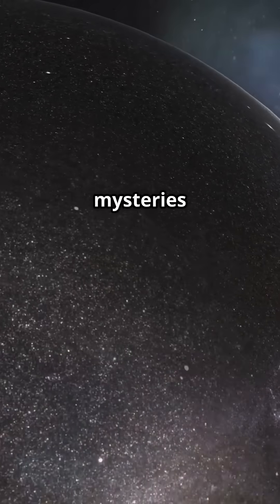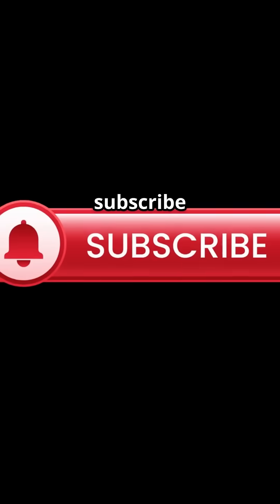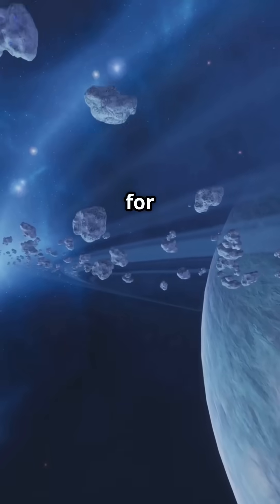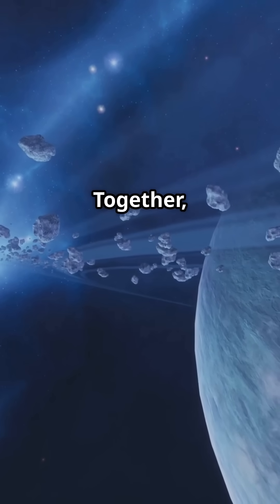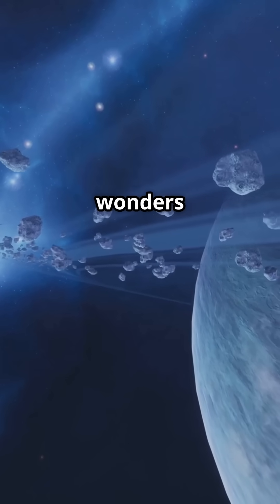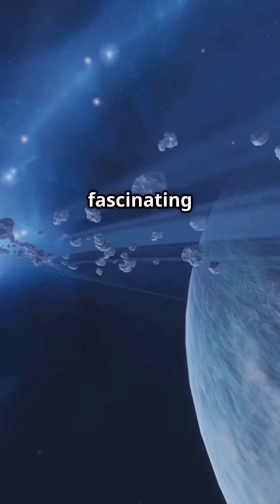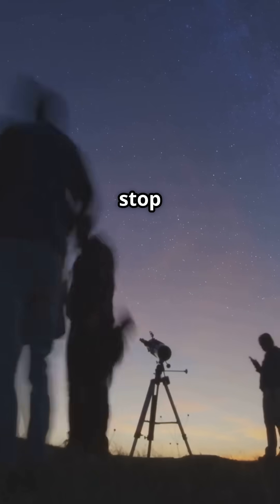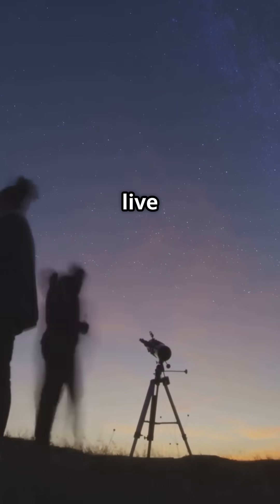If you love the mysteries of space as much as I do, hit that red subscribe button, ring the bell, and join me for more journeys to the stars. Together we'll explore the wonders of the universe, one fascinating star system at a time. Until next time, keep looking up, and never stop wondering about the incredible universe we live in.